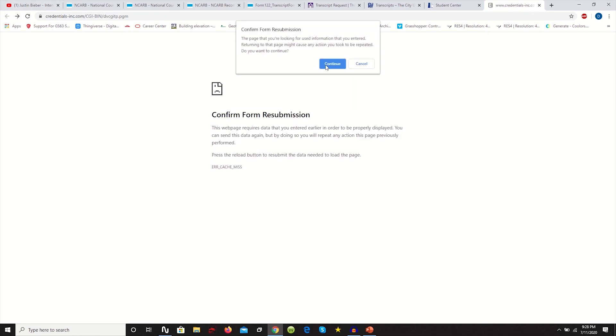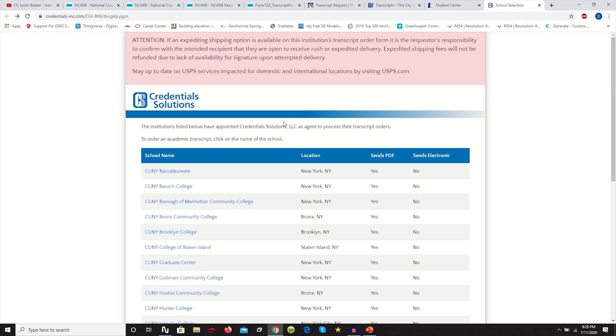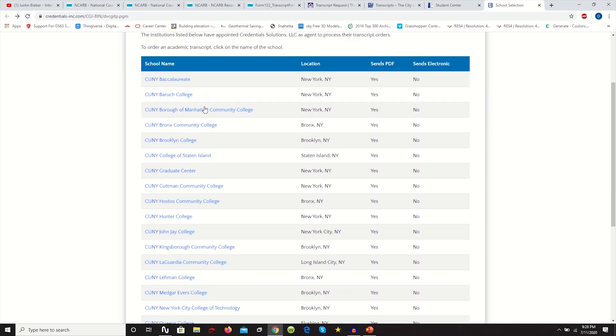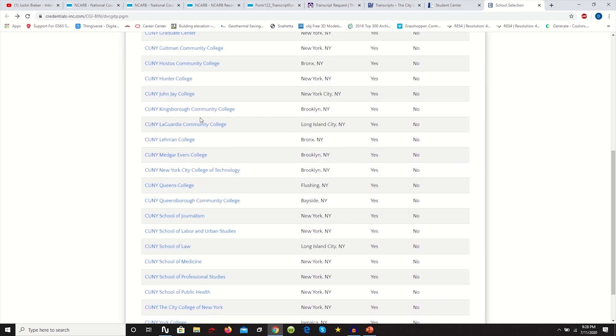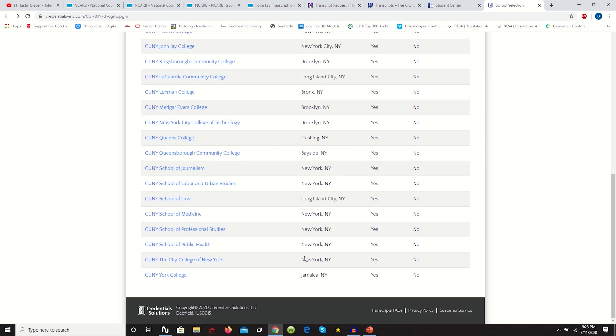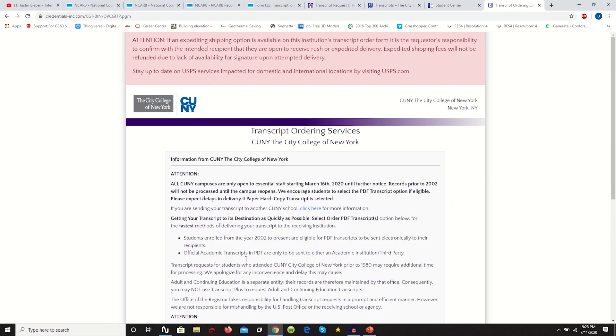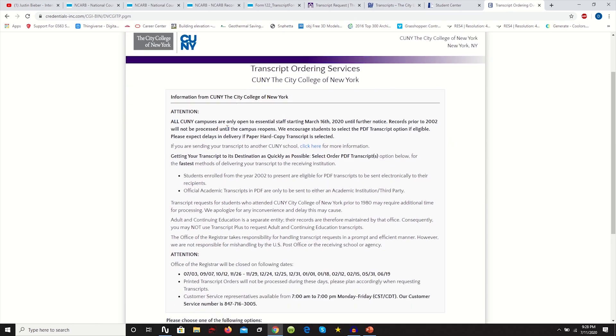When you do that, it will take you to this page. Once you click that, you see this page and you just have to scroll down, go to City College, City College of New York right here. Once you have that, it's just going to bring you to this page.